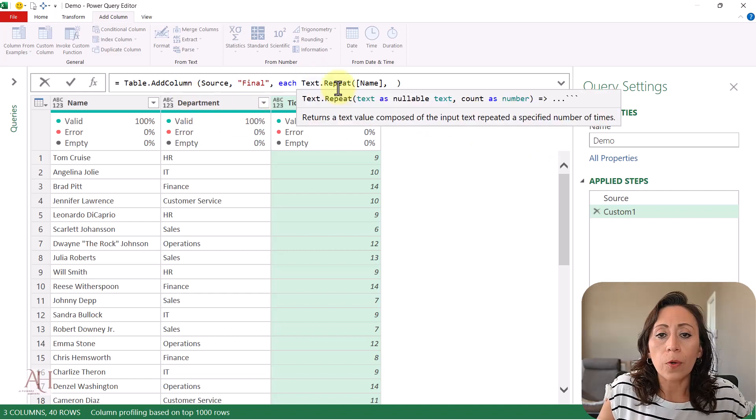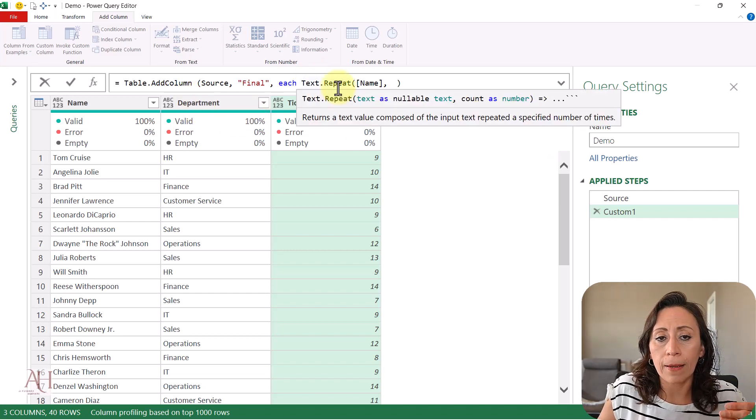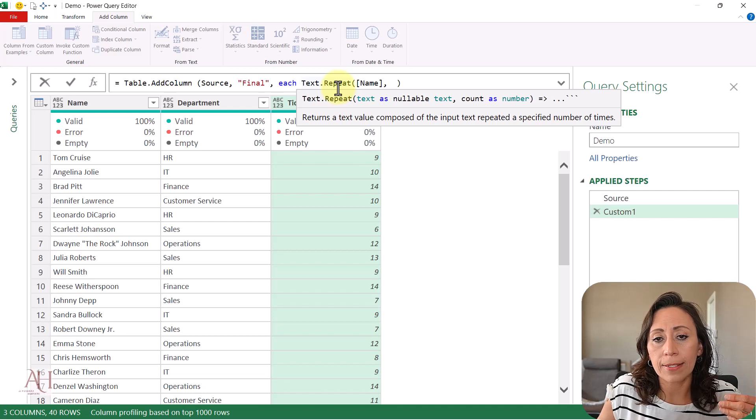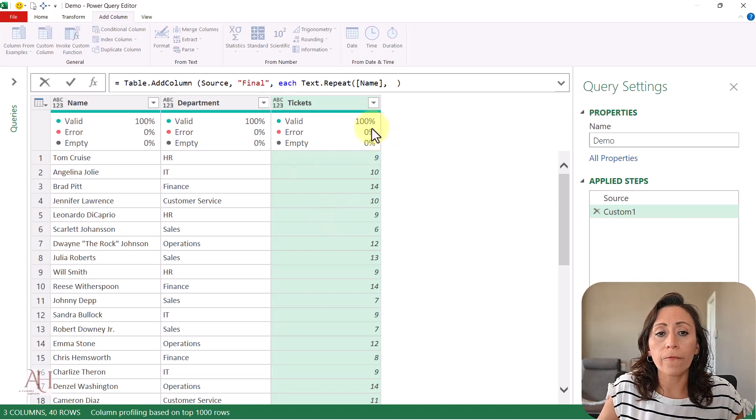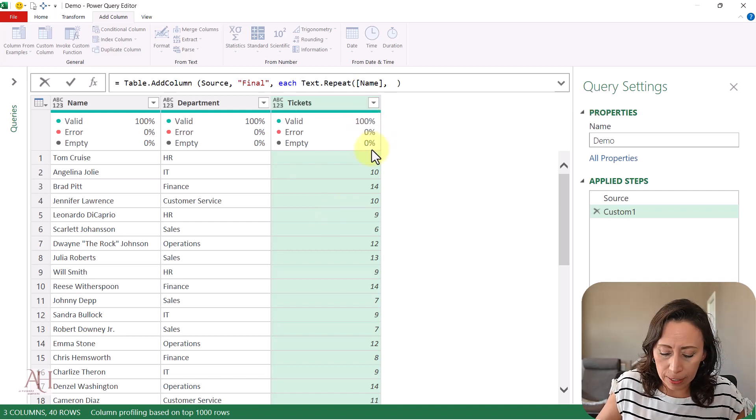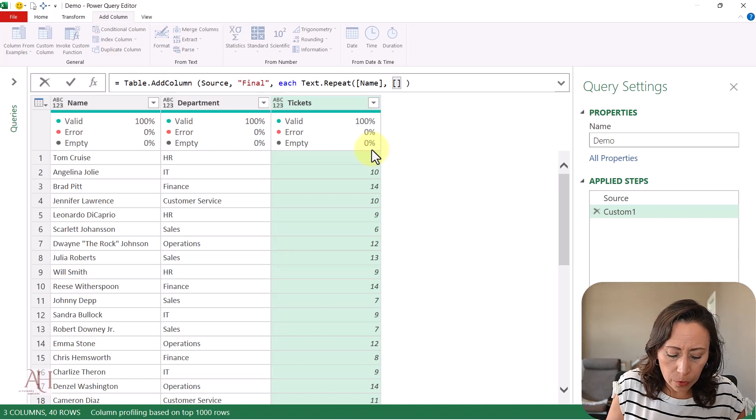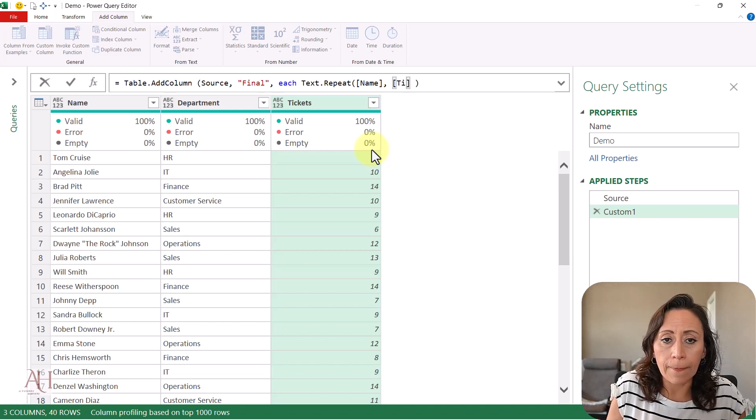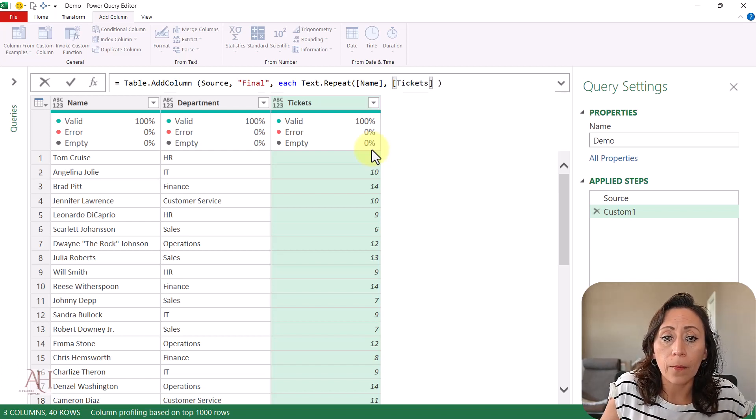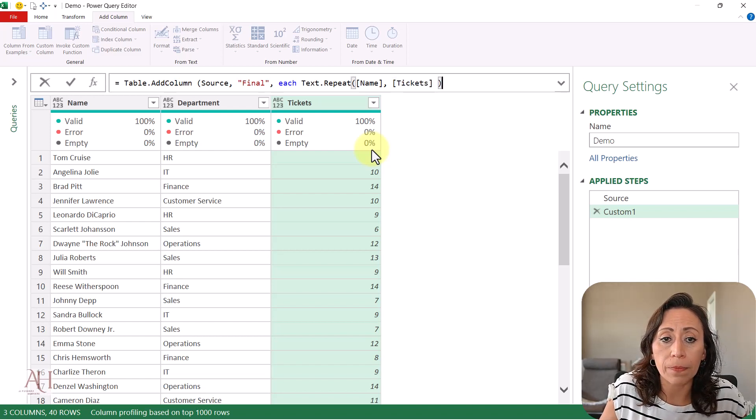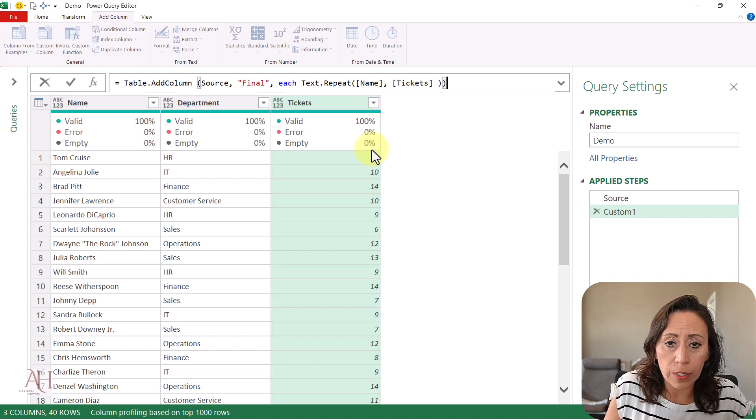The next parameter is count, which will come from the column 'tickets' - the number of times I want the name repeated. Go to the end, close parenthesis, enter. Now you can see the names are repeated, but there's no separation between them.